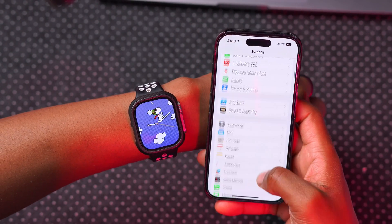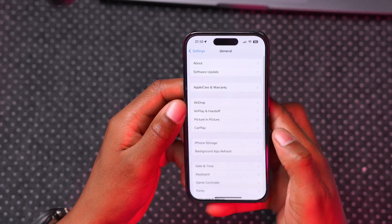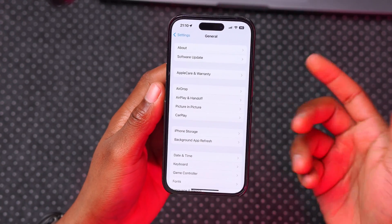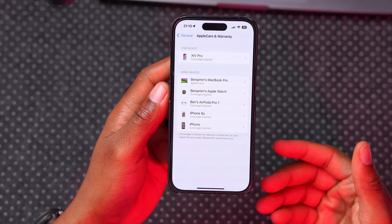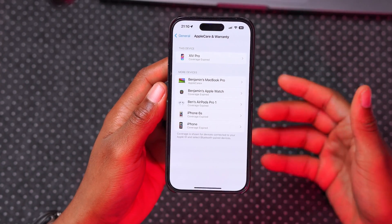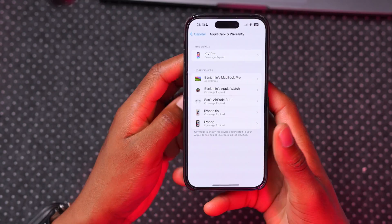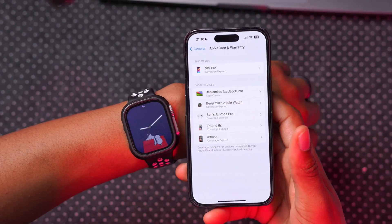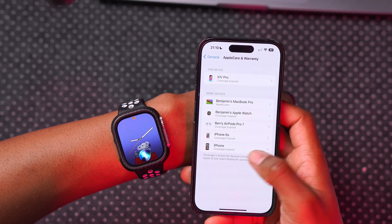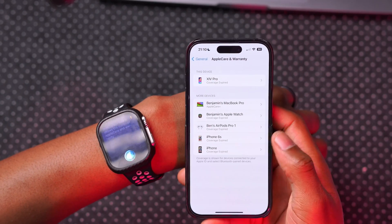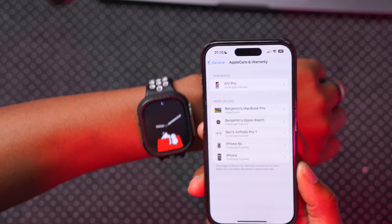In iPhone Settings under General, there's a minor wording change: 'AppleCare and Warranty' has been updated. Previously it just showed paired devices, but now it shows the status of AppleCare and warranty for each device. You can see I have several devices with expired AppleCare.